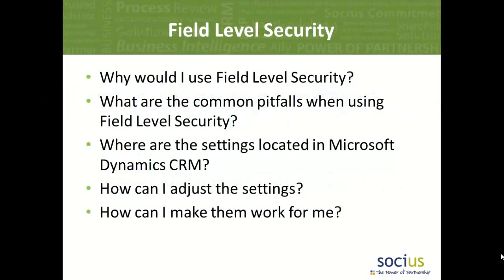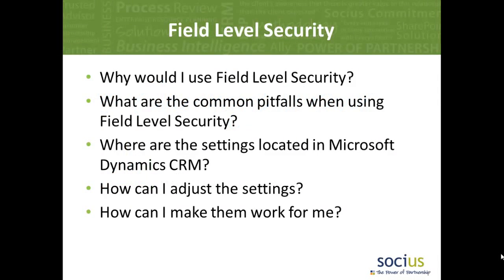Today I want to talk to you about using field level security inside your CRM system. Why would you? What are the perils and pitfalls? Where can you find these field level security settings? How can you adjust them and how can you make them work for you?